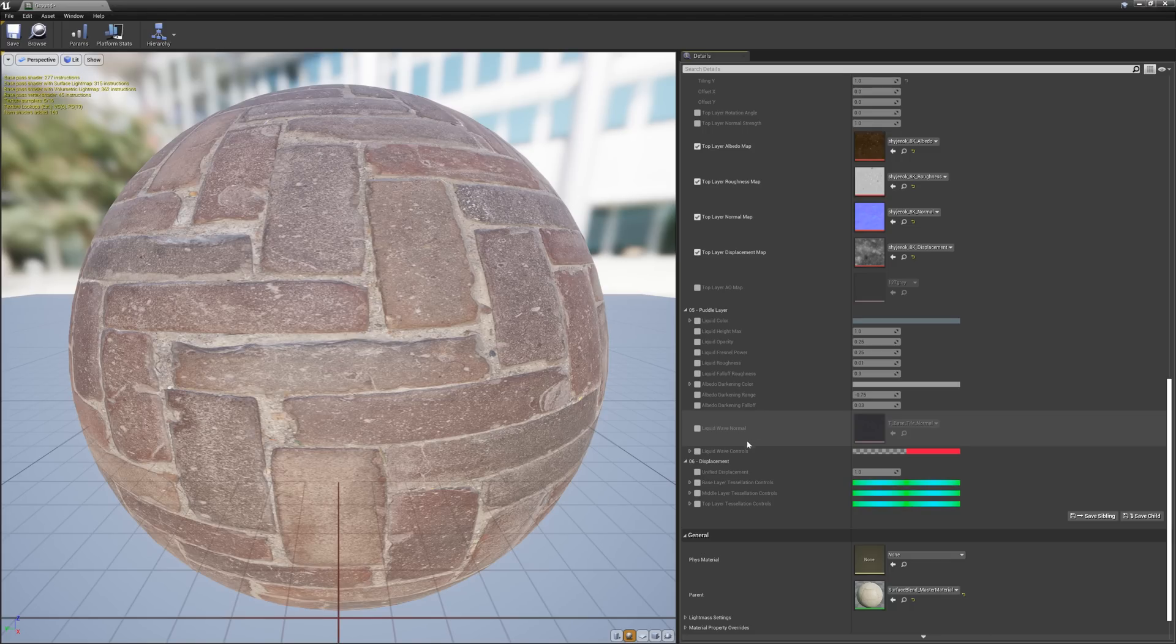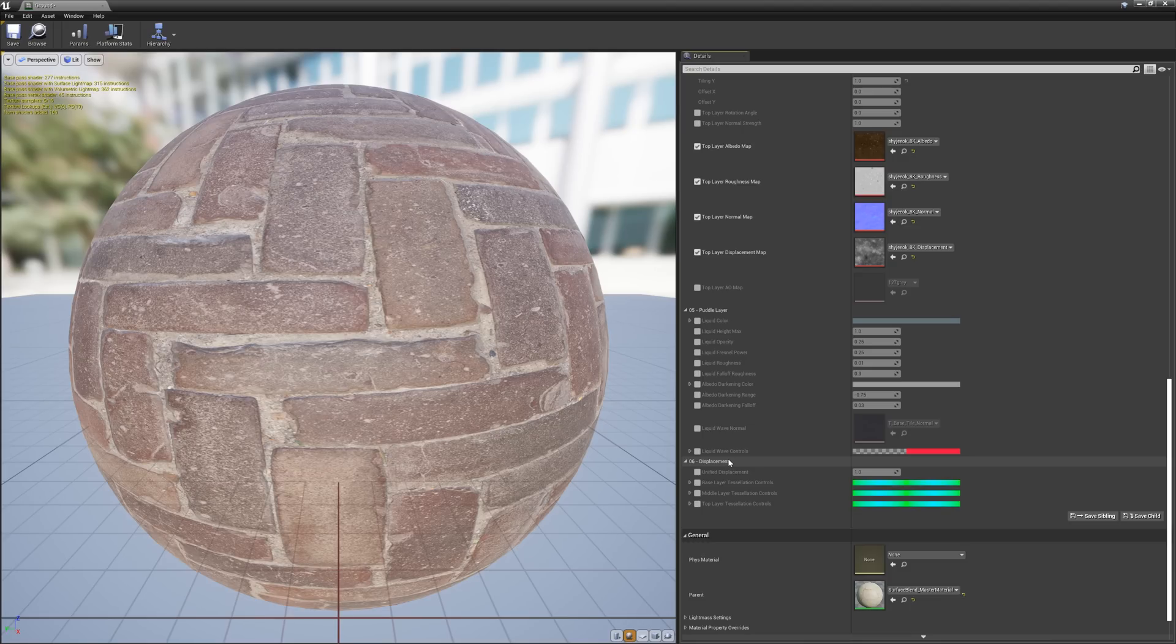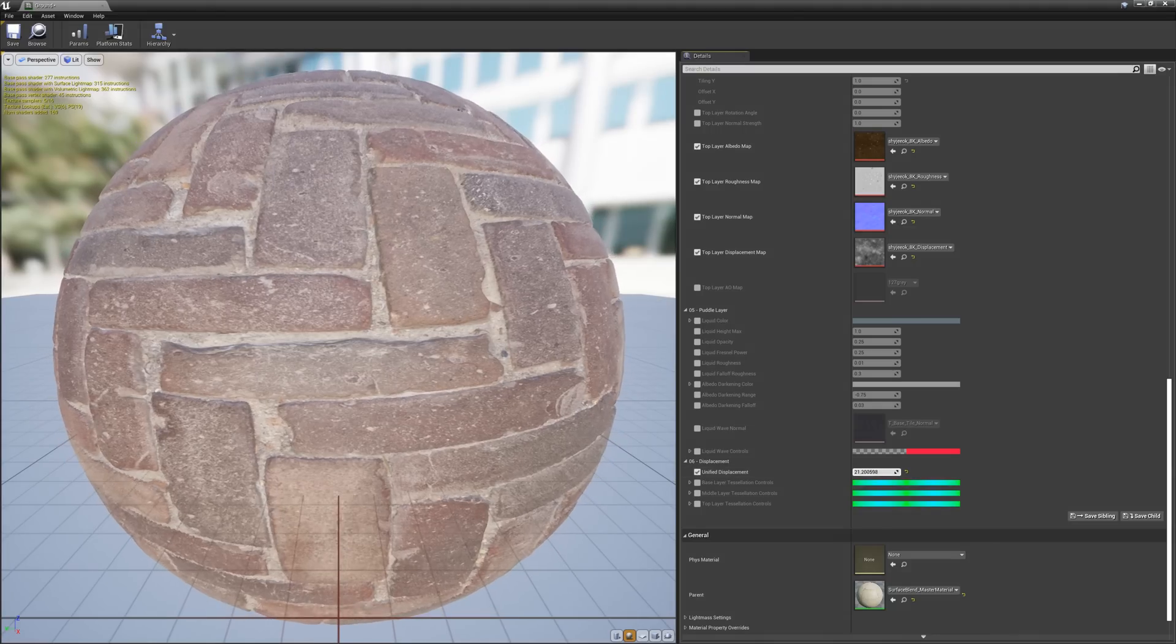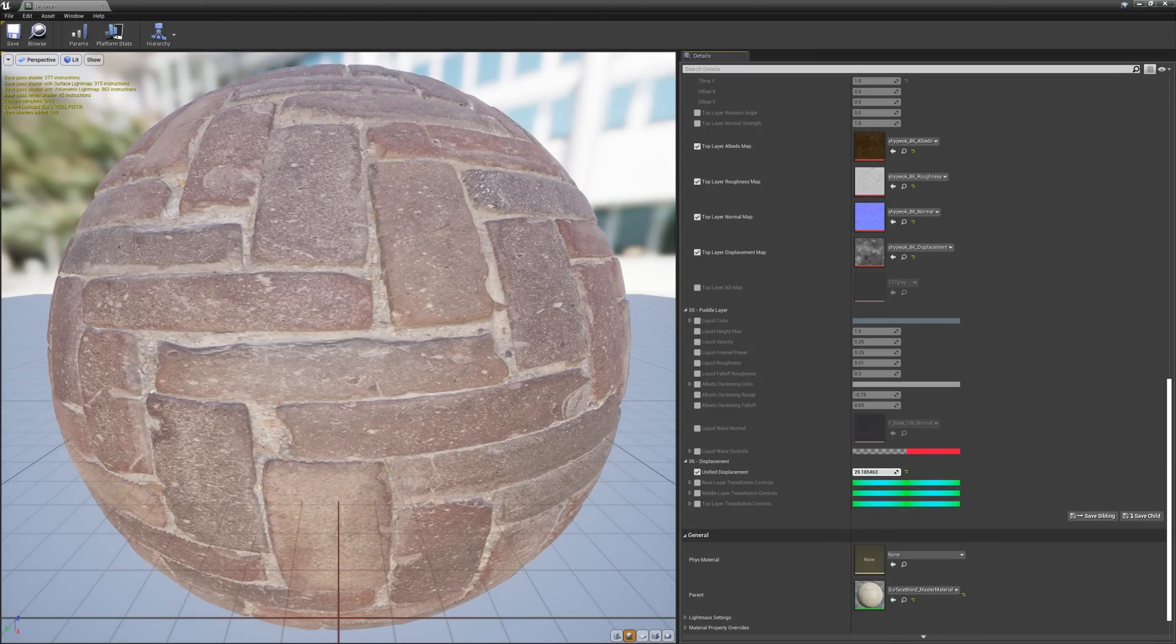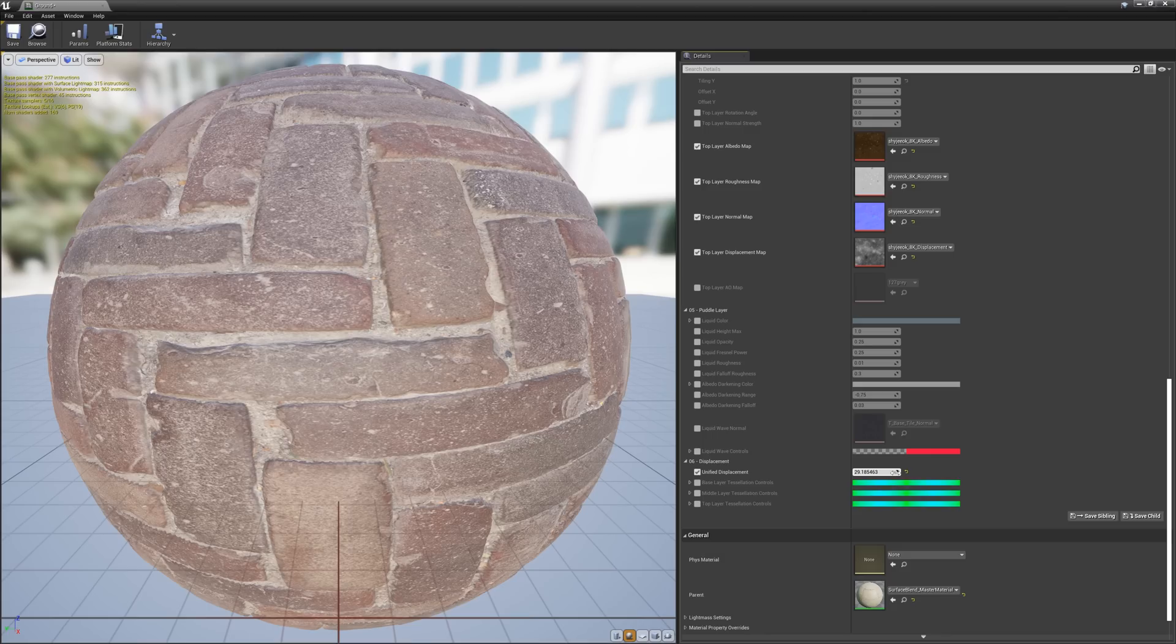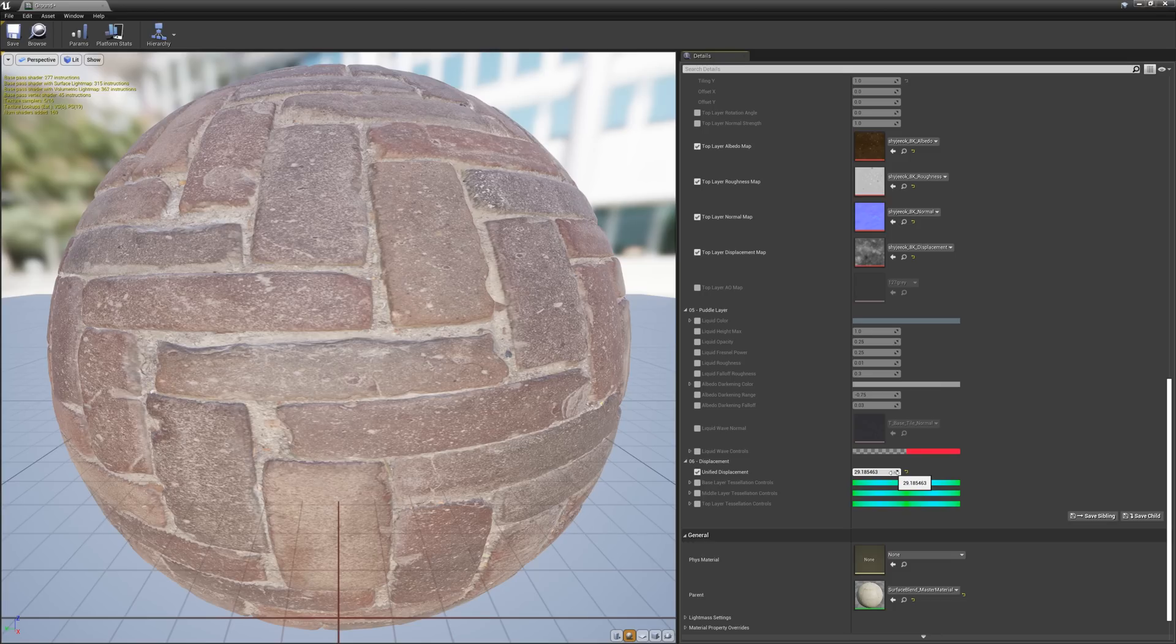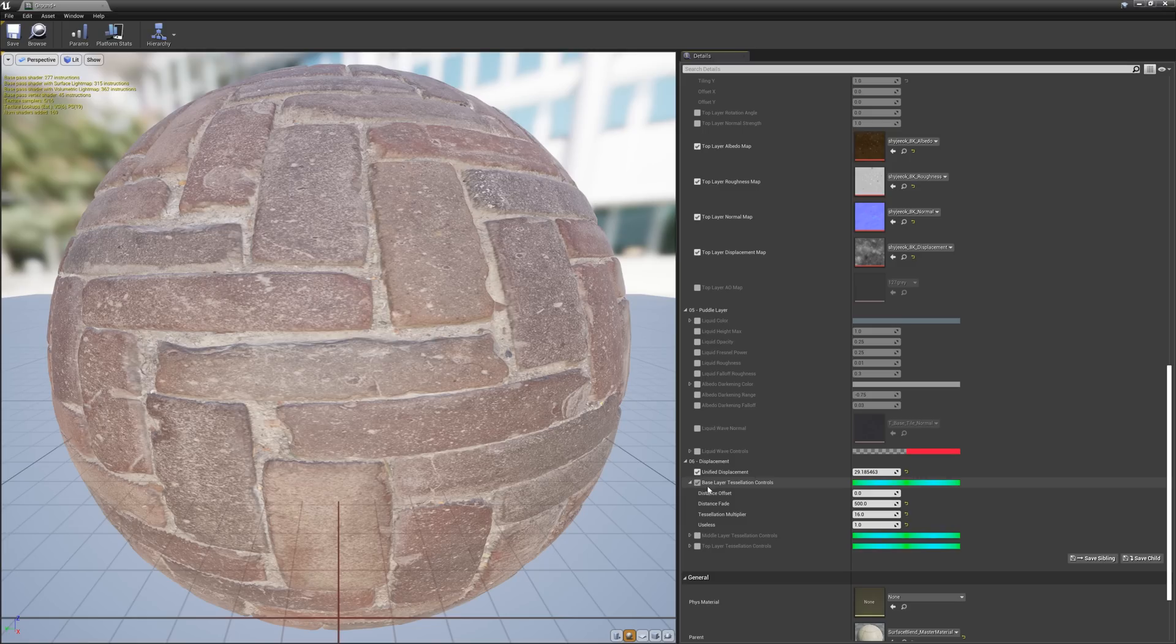Then lastly, we have displacement settings. By default, displacement is not being used. However, if you click on this checkbox here, we can crank up the displacement level on the material. As I mentioned before, you can alter the value on an individual layer basis by checking the Use Individual Displacement Values option in the global parameters at the top of the layer. And if you want to control the distance offset, distance fade, and tessellation, you can do that for each layer by going into the vector dropdowns.